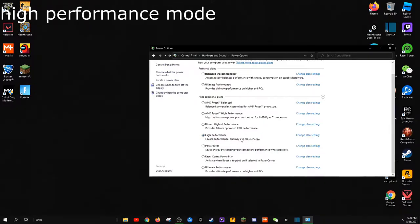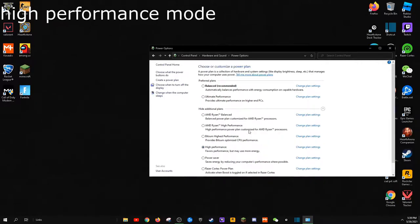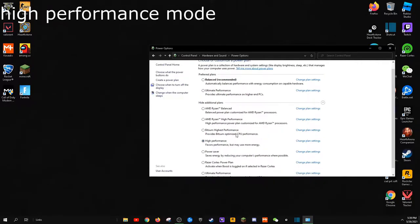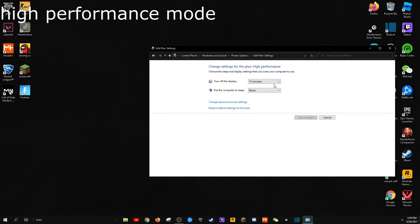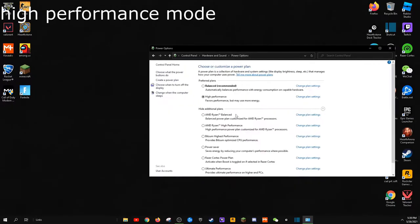This favors more performance, but uses more energy. This isn't going to spike up your electricity bill, but it will use more system resources and power to get you to higher frames in games, as well as a faster PC overall.